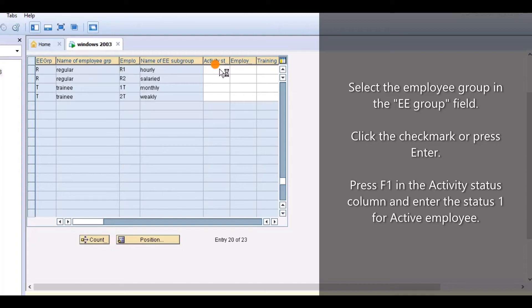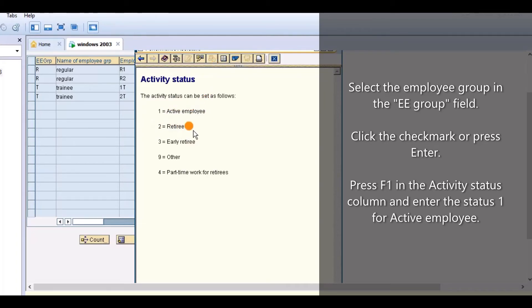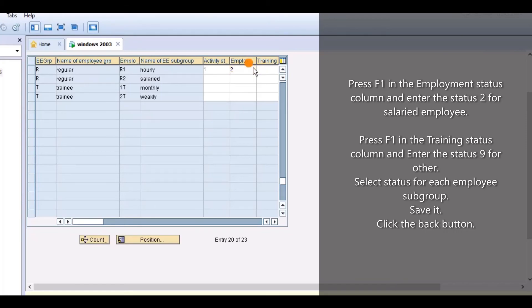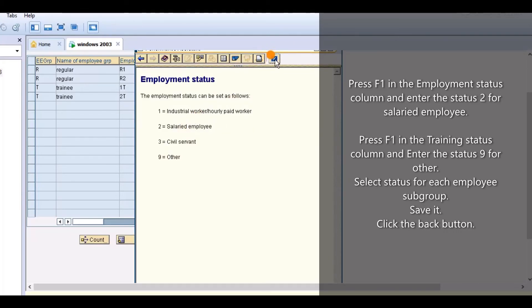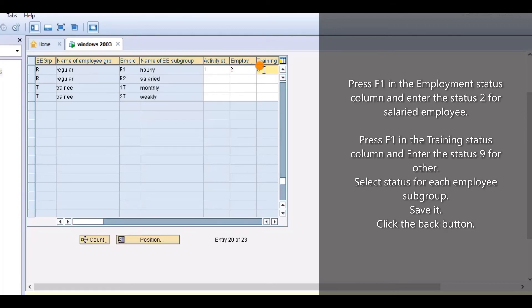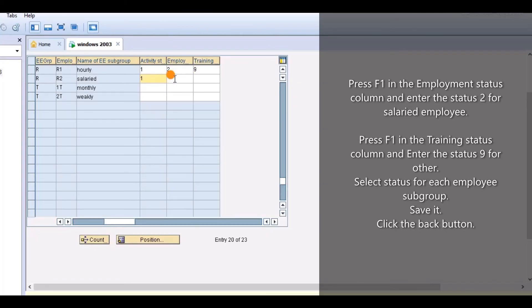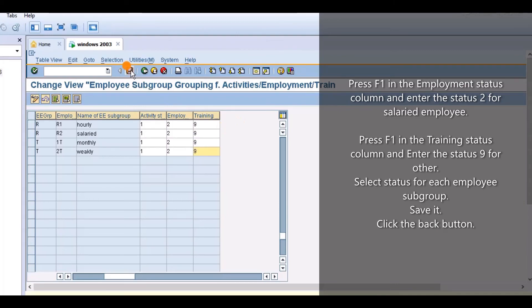Press F1 in the Active Status column and enter Status 1 for Active Employee. Press F1 in the Employee Status column and enter Status 2 for Salaried Employee. Press F1 in the Training Status column and enter Status 9 for Other. Select the status for each employee subgroup, then save it.